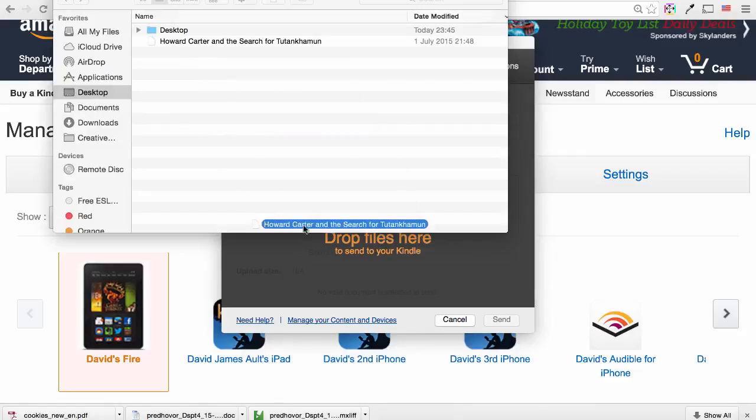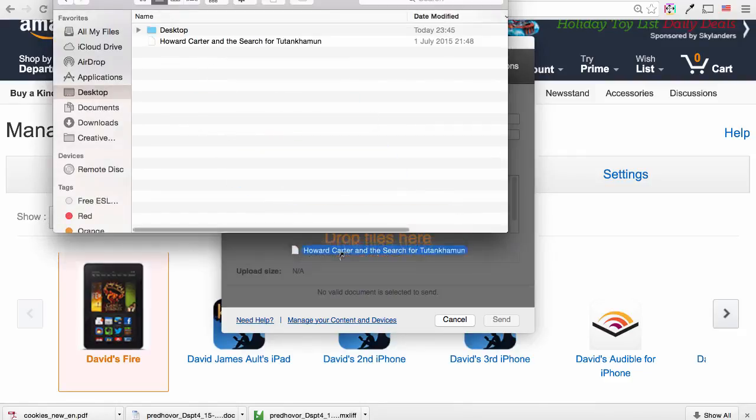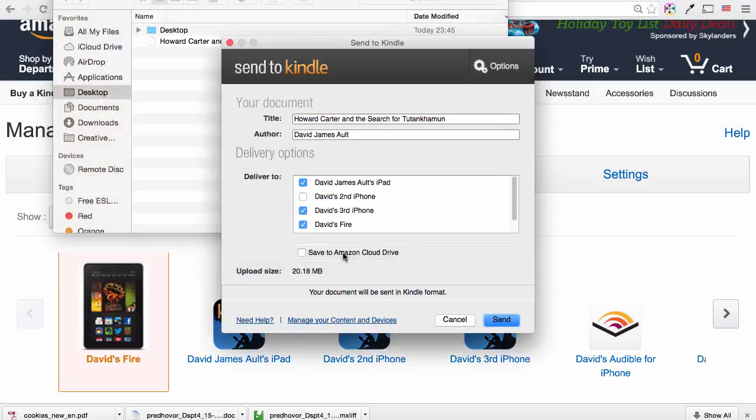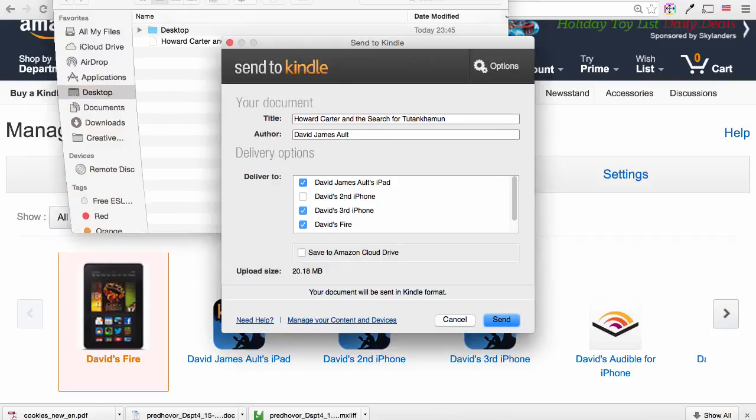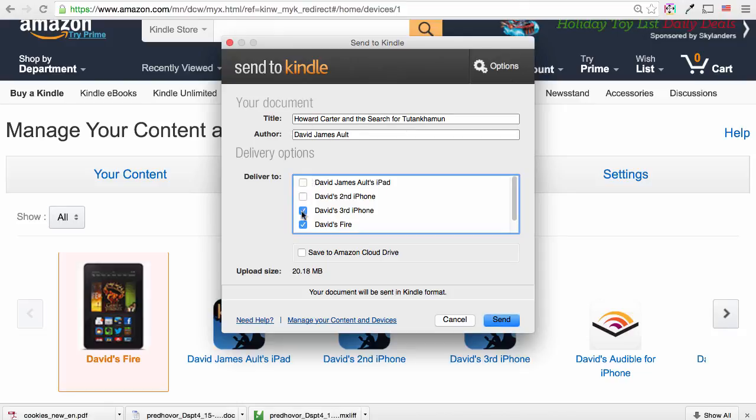So I'm going to send my book, Howard Carter and the Search for Tutankhamun. As soon as you add your file to the Send to Kindle app, you're presented with the details of your book and the different devices that you can send your book to.